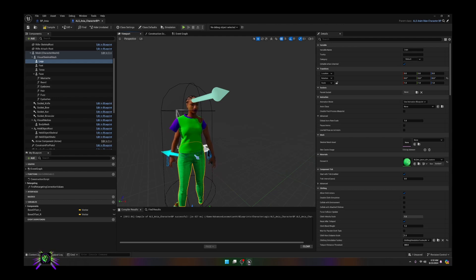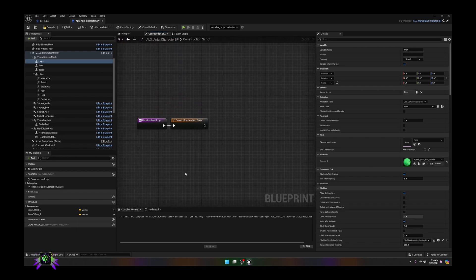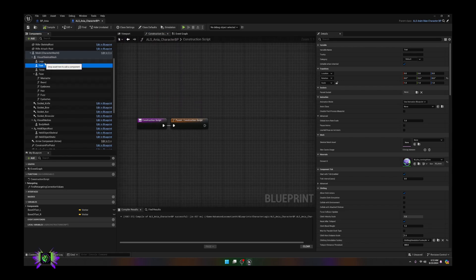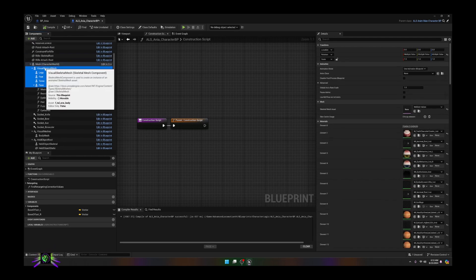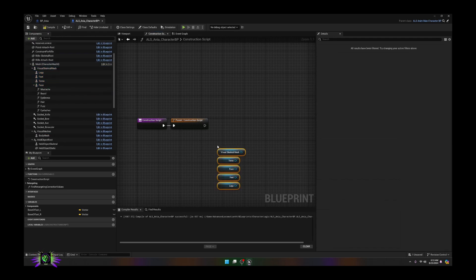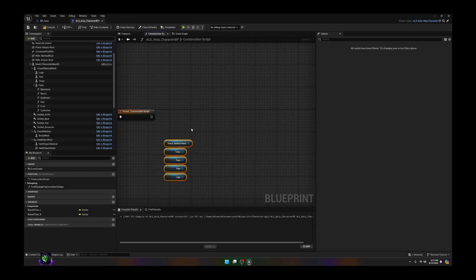This change involves creating a node. To do that, we're going to go into the construction script. In the construction script we are going to grab all of these parts, so you want to grab every one of your parts to your metahuman and drag them in, remembering that the visual skeletal mesh is now representing the body.